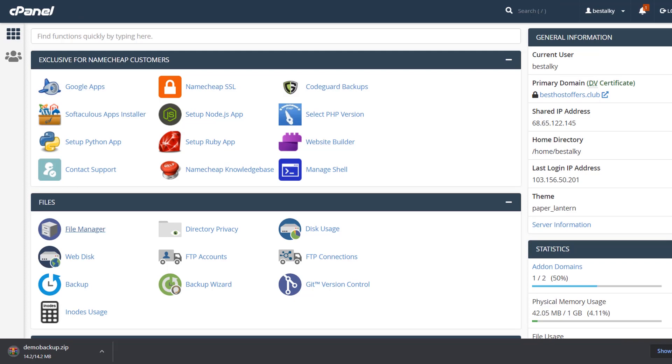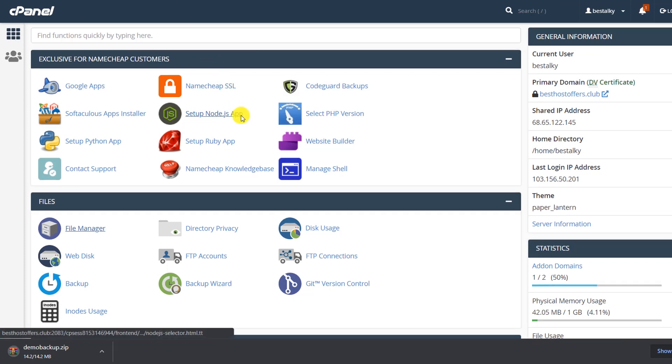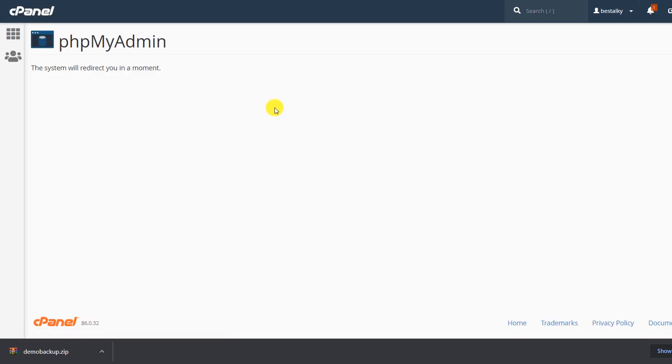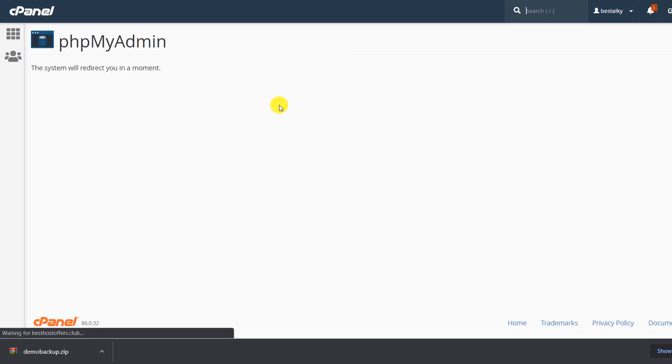Now let's create a backup of the database. Let the download complete, then go back to the cPanel interface and scroll down to find the option 'phpMyAdmin'. Click on it and it will automatically log you in to the phpMyAdmin panel.